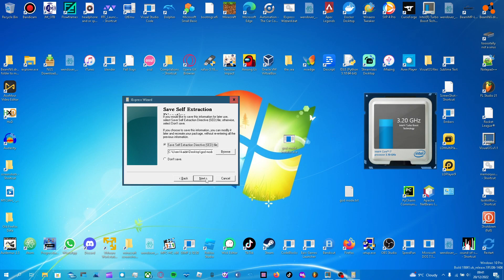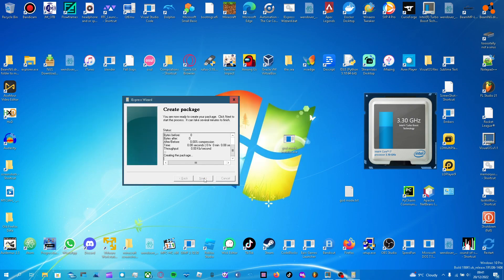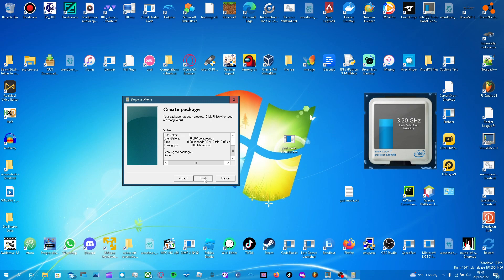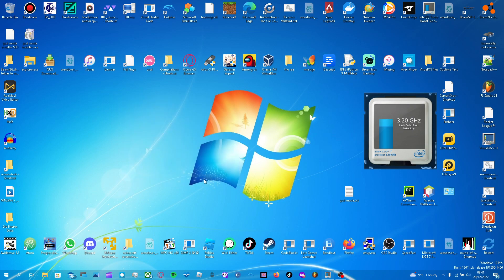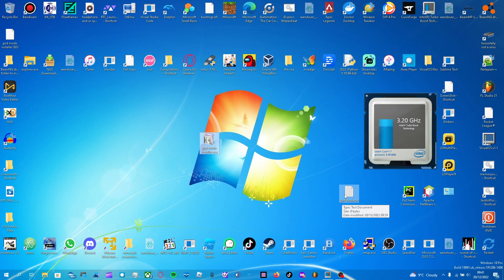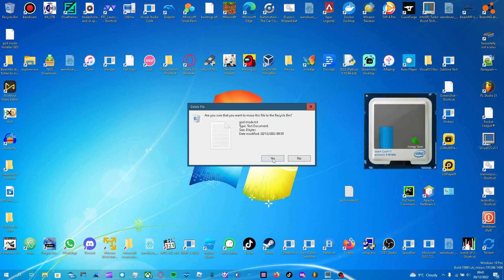Next. Save it just in case you want to edit it in the future. Next. And create. Now if you've added more stuff, it wouldn't take 0.08 seconds, but it's done. It's a cab file. Yeah, it kind of is an installer. Right. Finish. And here it is, God mode installer dot exe.